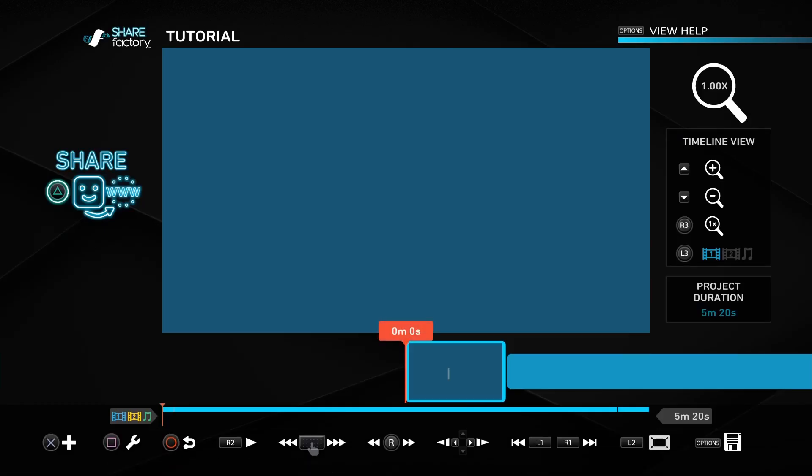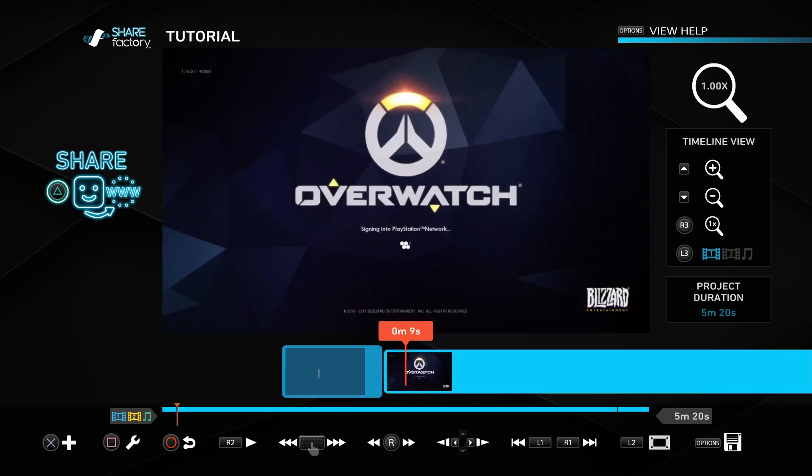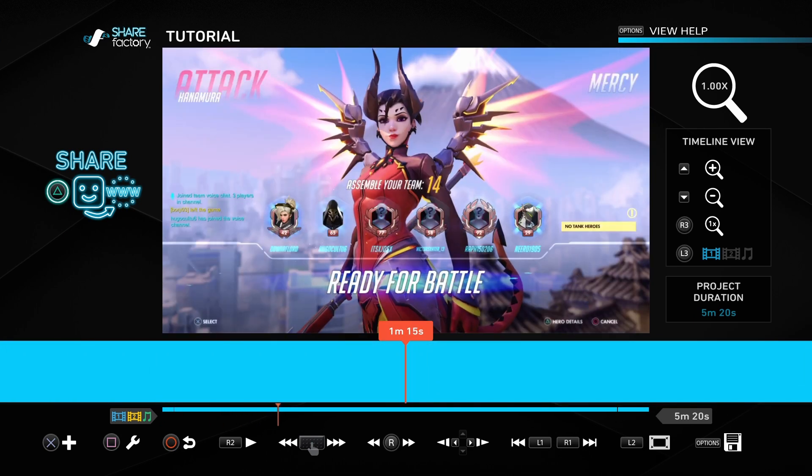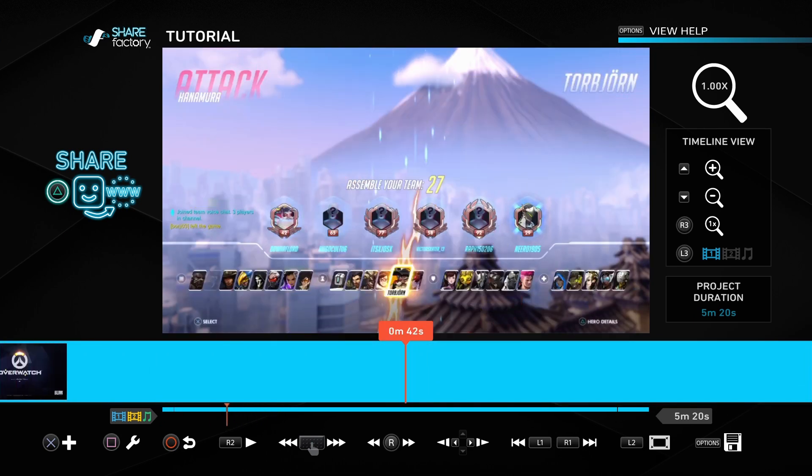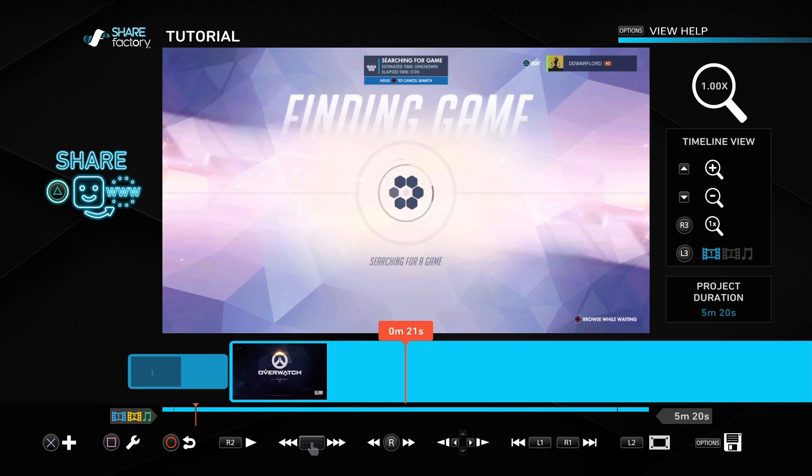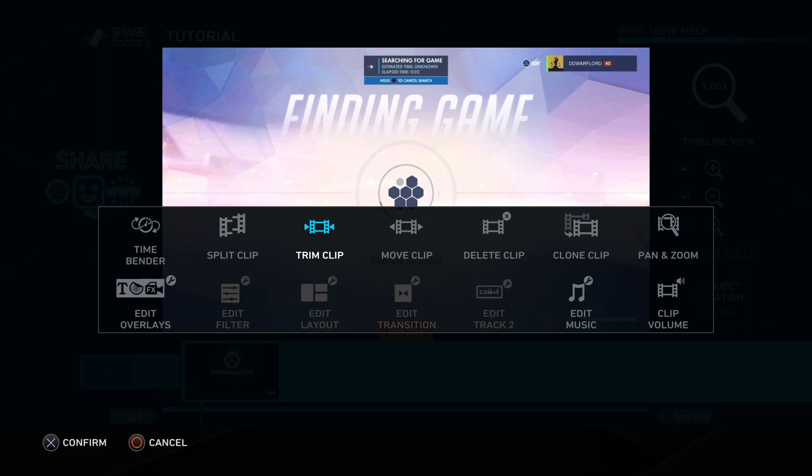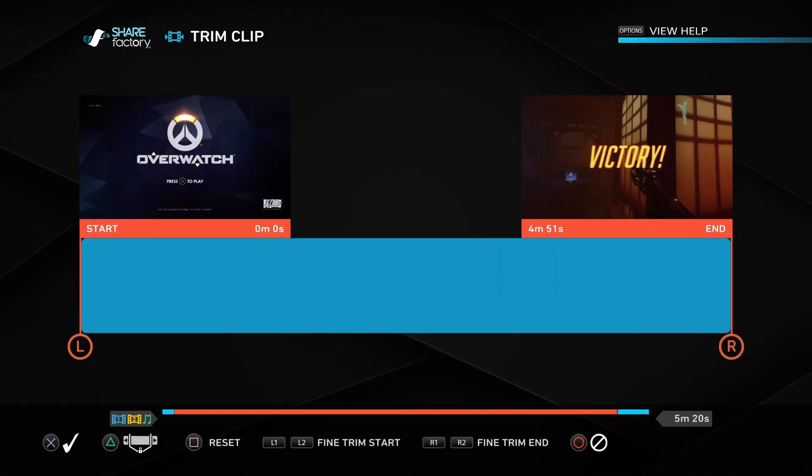Then I continue, and here we get into the meat of it. We've got our video intro, and the first thing I'm gonna do is cut the start of this. I'm going to press square on the video and trim clip.